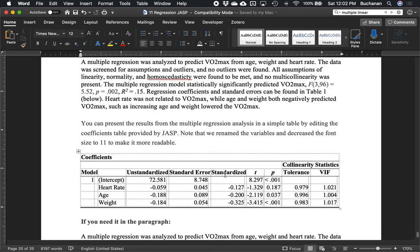This video covered all of multiple regression, talking about assumptions, working through the analysis, and reporting results including PR squared values. That covers part 11 regression. The next and final section of our JASP videos will be over chi-square, moving us from parametric to non-parametric statistics.